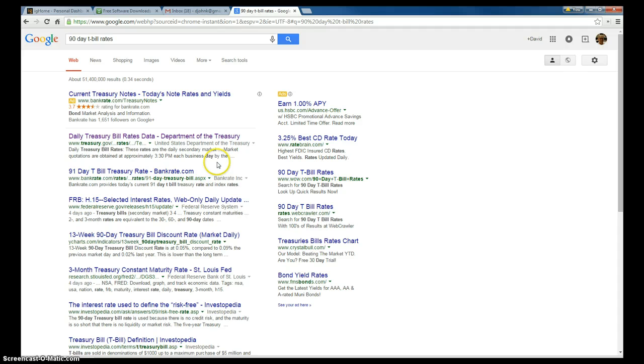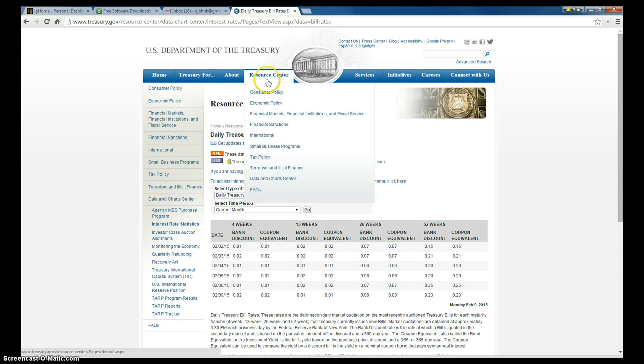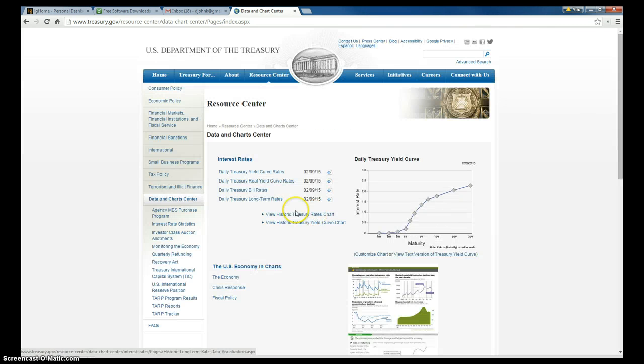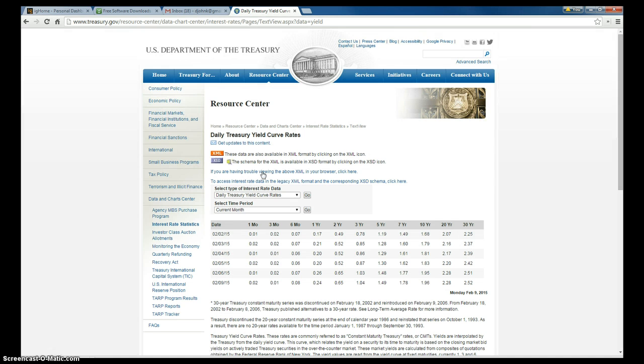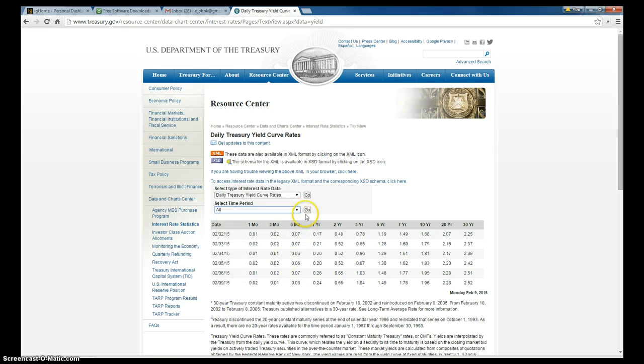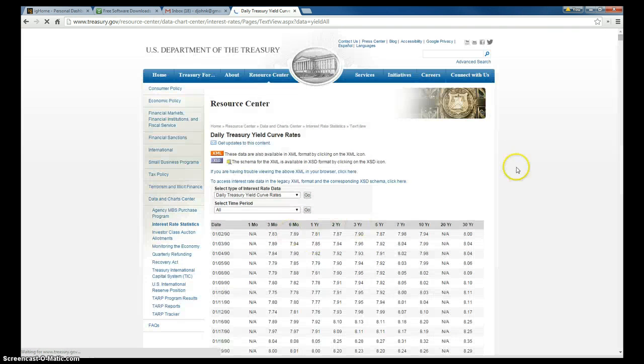We'll Google that. And what I want to do is I want to go to this one right here, Department of Treasury. And it's under the Resource Center under Charts and Data Center. And we're going to go to daily and I'm going to get all of them.